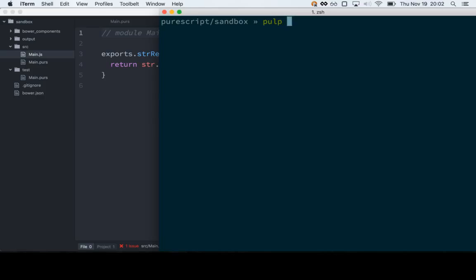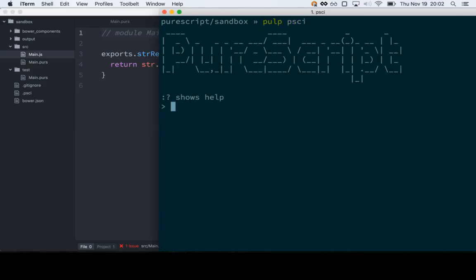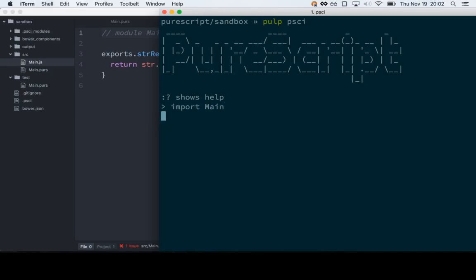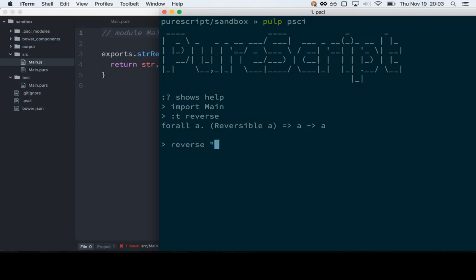Now we can use pulp psci. The difference between pulp psci and regular psci run on the command line is that pulp pulls in all of the stuff in bower_components and source and makes it available for importing. So now we can import Main and we should be able to call reverse. Let's check the type of reverse. We should be able to call reverse for some string. That works.